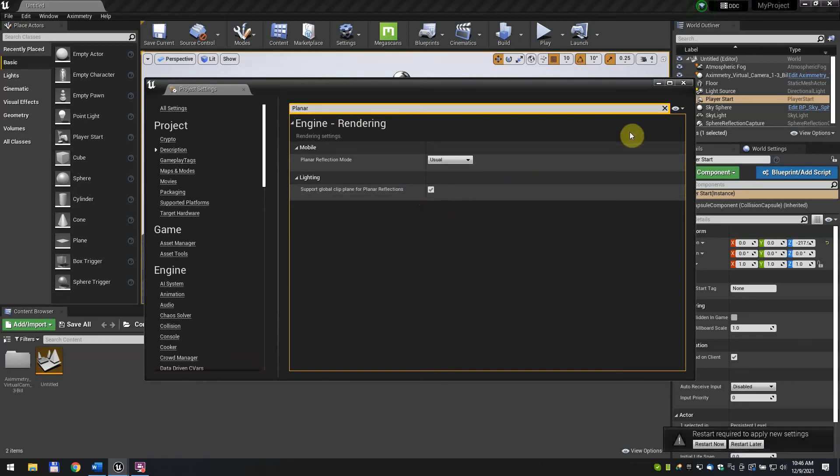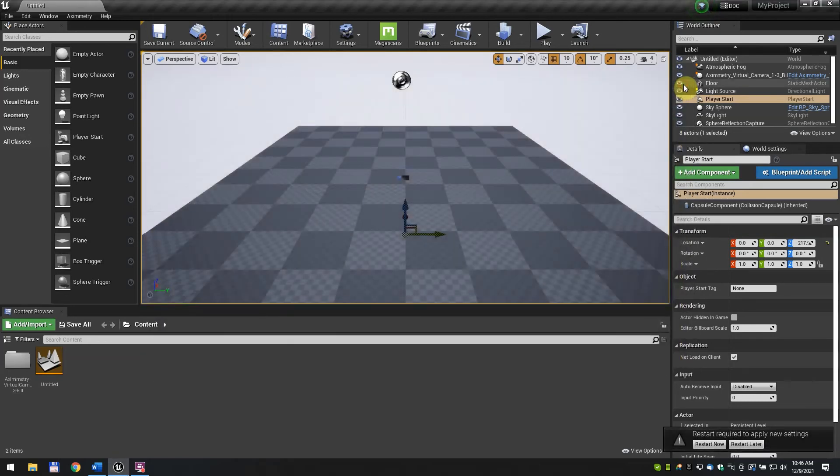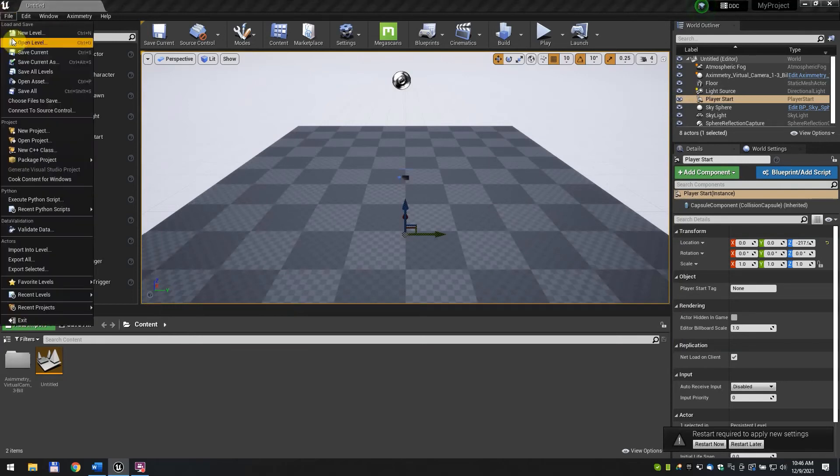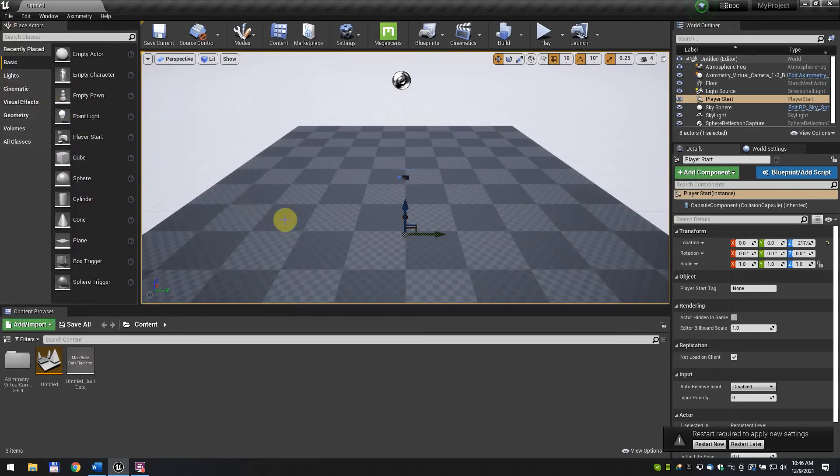Close the Project Settings window. Click File, Save All to make sure everything is saved. Restart your project to apply the changes.